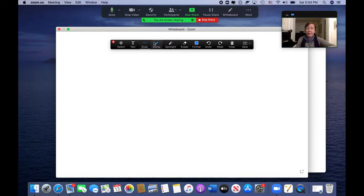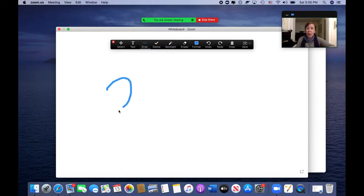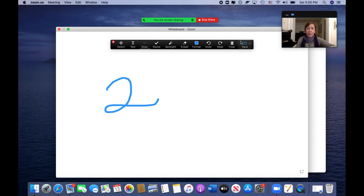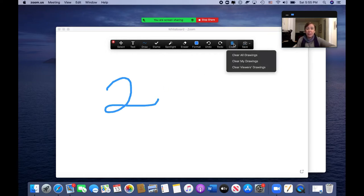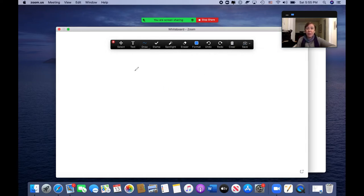I'll click on that for a second and it gives you all kinds of tools up here. You can draw, you can do all kinds of things on this. You can clear it, all of that good stuff.